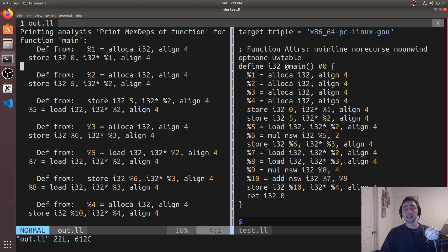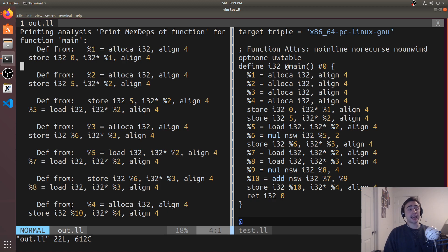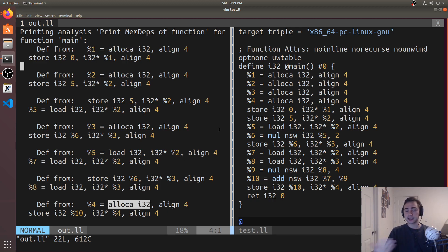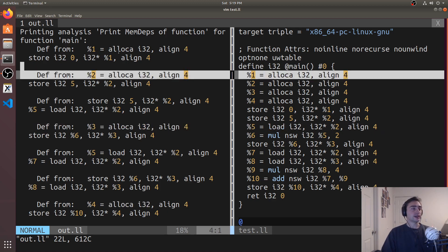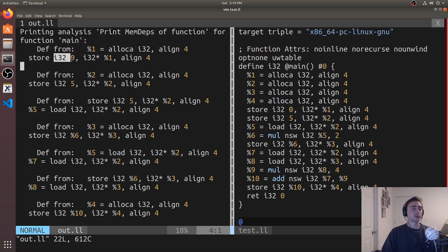Finally, we have our final store to c, which is our final variable equal to a plus b times four. We see that the store to c is dependent on our previous allocation of c, just as we had dependencies for the allocation of b, the allocation of a, and the allocation for this return value zero.